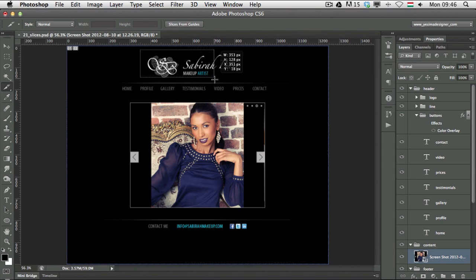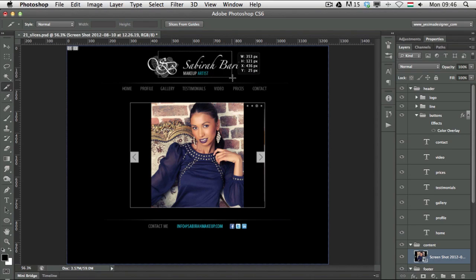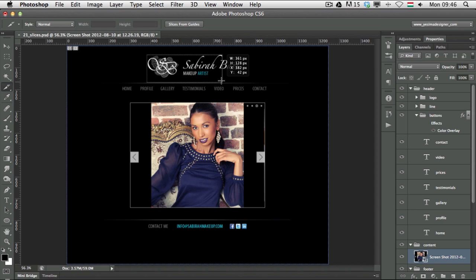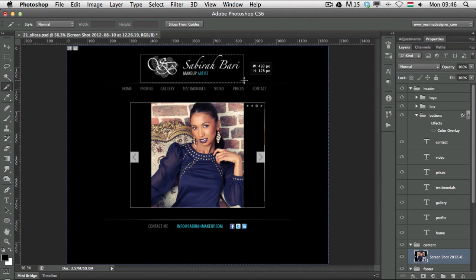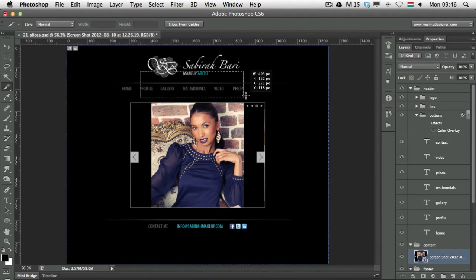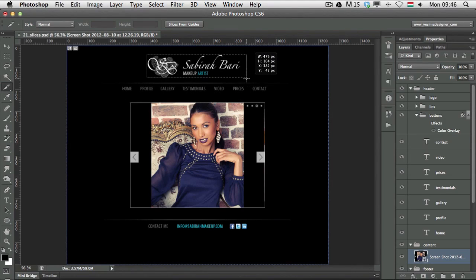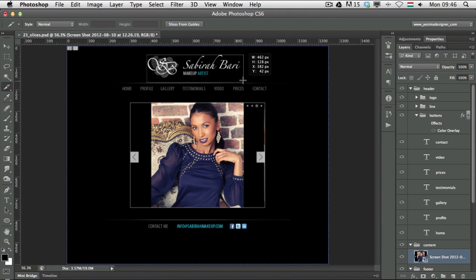With the Normal style, I'll create a slice here at the top for the logo. A really useful tip: if you press the spacebar while you are drawing, you can move the slice around while still drawing it — just like with the rectangular marquee tool.